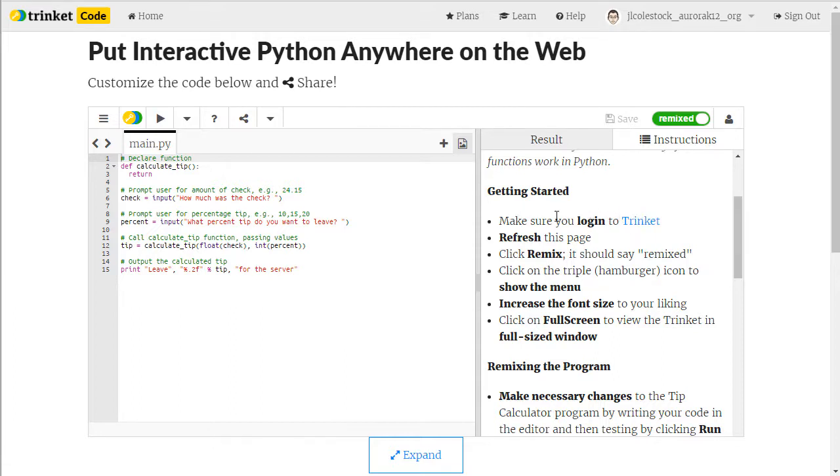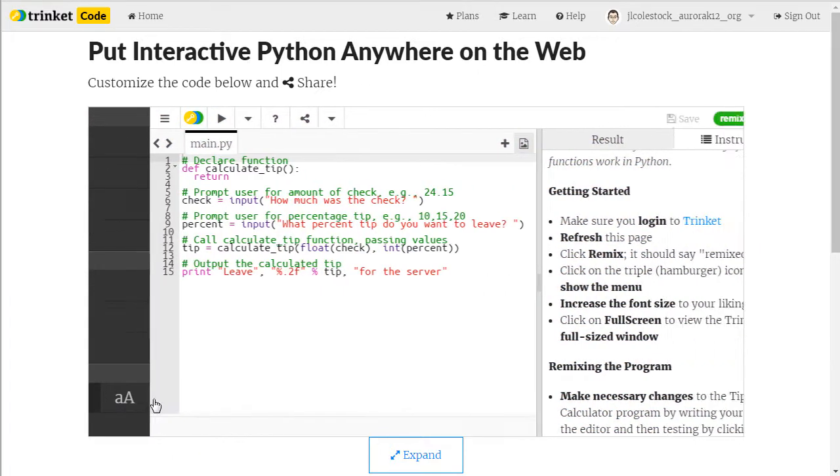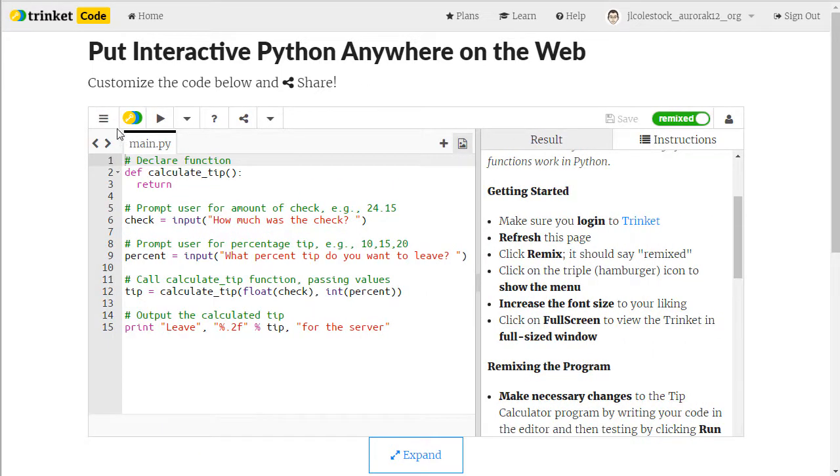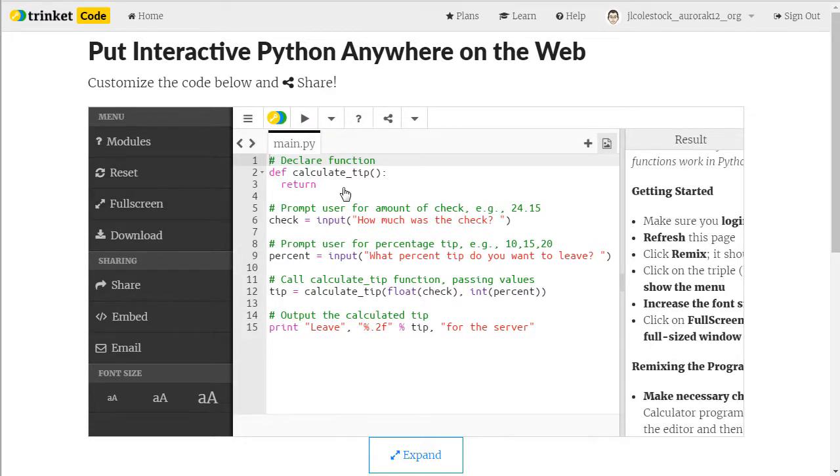One of the things I go over is how you can use this menu in the upper left hand corner to increase the font size. You can also use it to go full screen. So you've got a lot of tools here to make coding a lot easier.